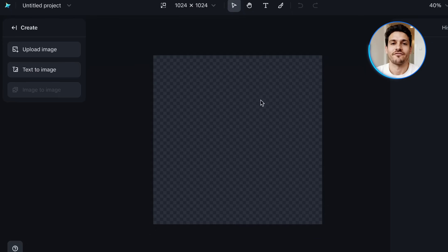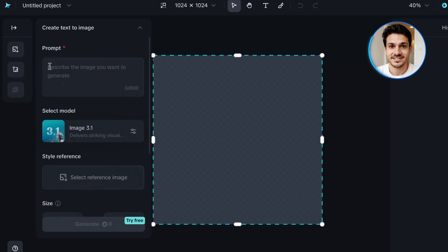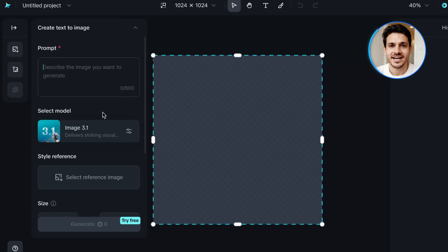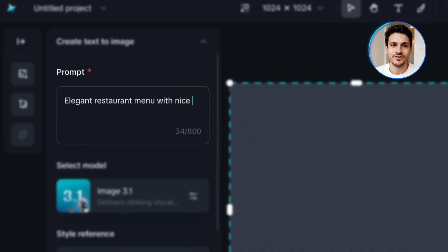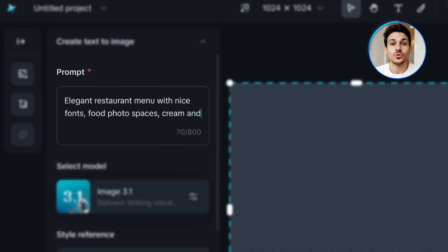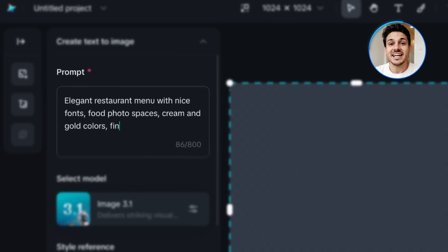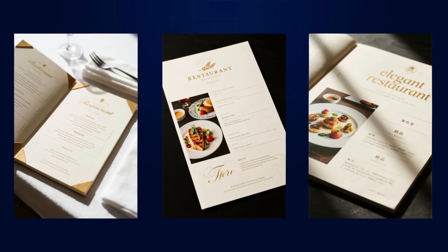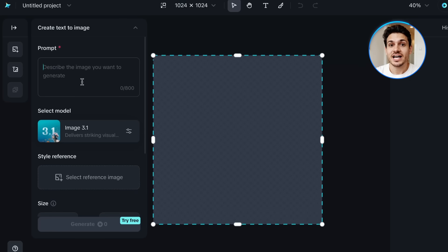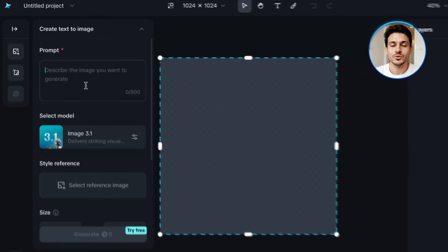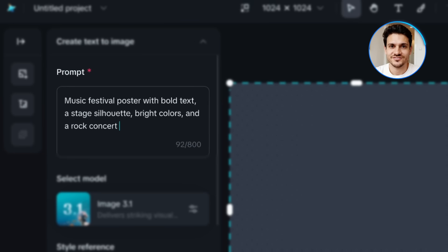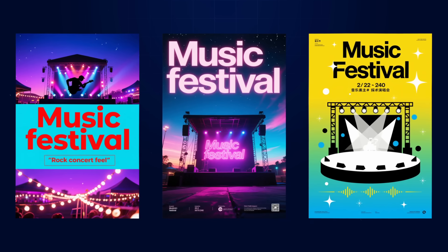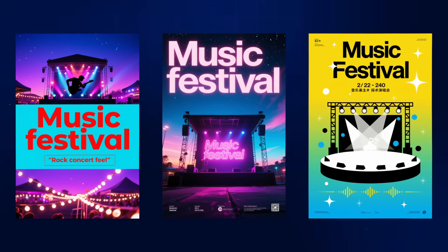Let me show you how flexible the poster creation feature is. I'll start with a restaurant menu design using the prompt: 'Elegant Restaurant Menu with nice fonts, food photo spaces, cream and gold colors, fine dining style.' The results look really good. Then I'll try an event flyer: 'Music Festival Poster with bold text, a stage silhouette, bright colors, and a rock concert feel.' It's a totally different style, but the results still look really good.